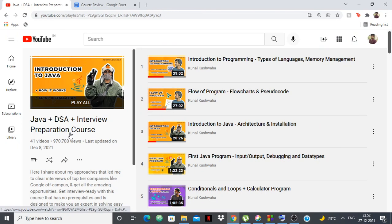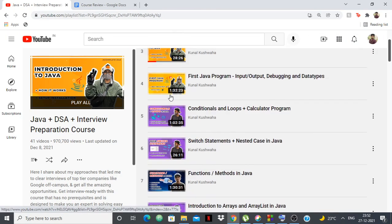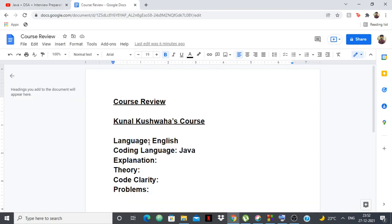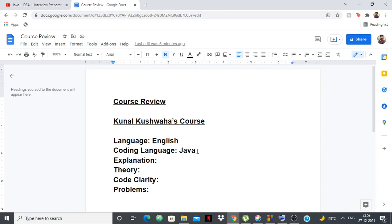So Kunal Kushwaha's DSA course review, let's go. I watched most of his videos and the language of the course is English, which is pretty universal. The coding language he uses is Java, which is one thing that bugs me a little because I prefer C++ to Java for problem solving.